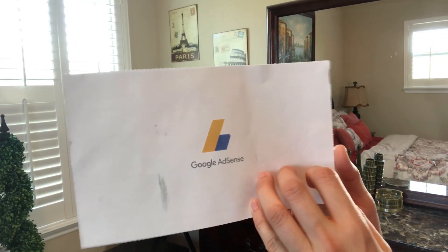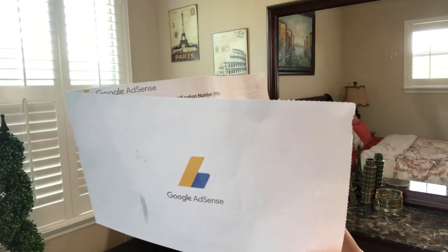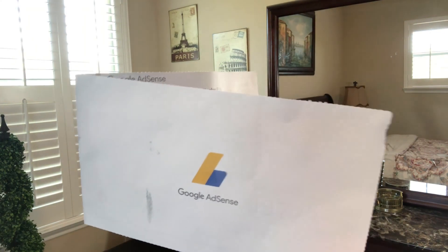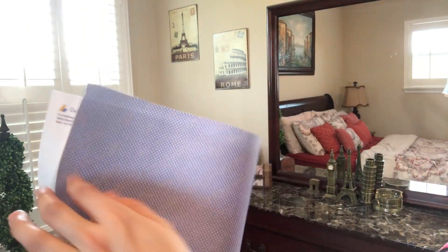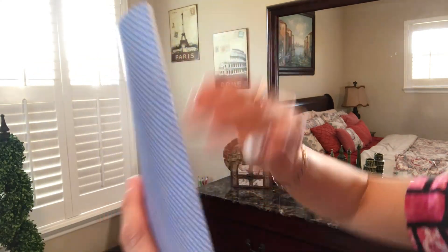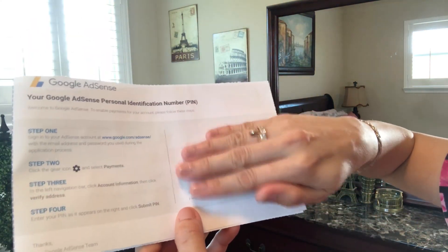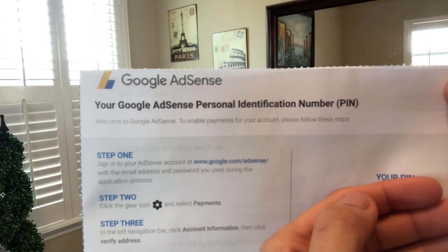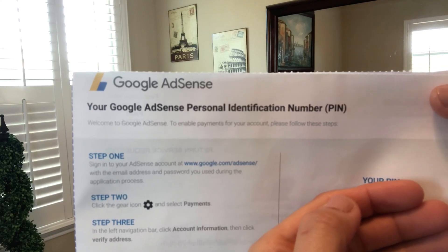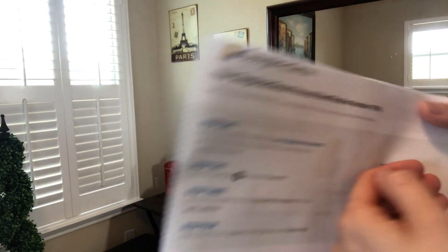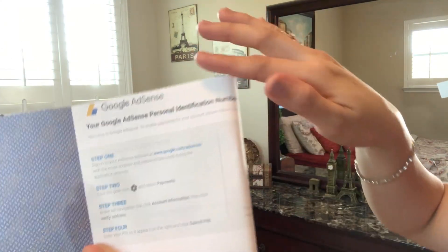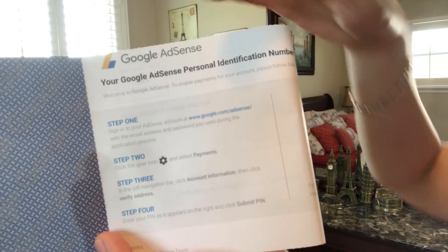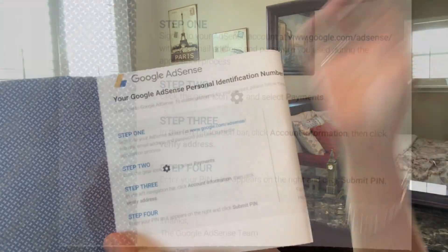Here it is — hi there, my personal identification number, pleased to meet you! It's here at the right side of the paper. I'm going to cover it. At the left side are the instructions on how and where to put the PIN to enable payments for your account. The instructions are very clear — steps one, two, three, and four — so we'll just follow that.